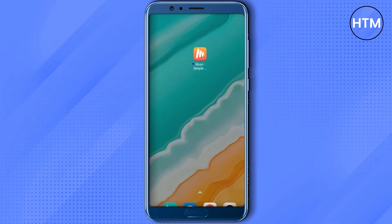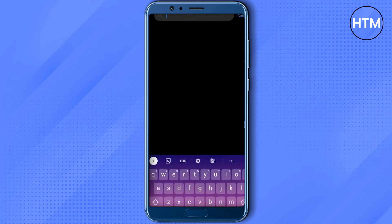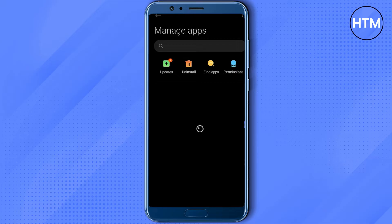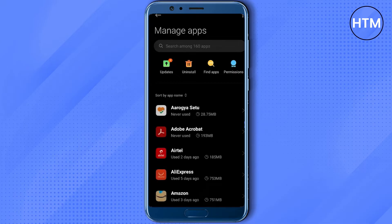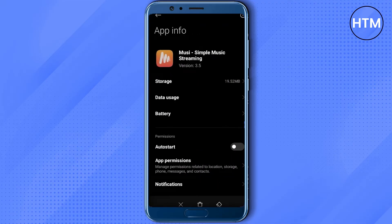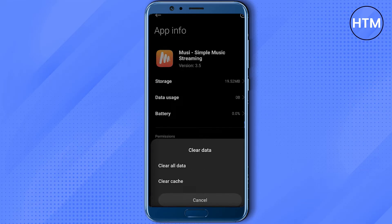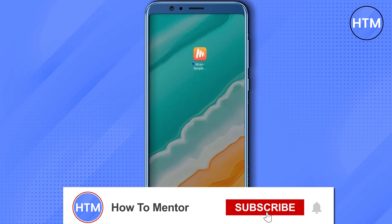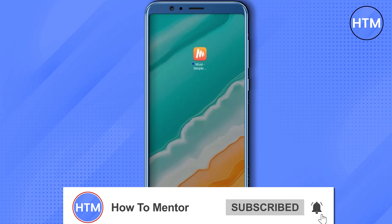To clear the cache, go to your Settings, then search for Apps, then click on Manage Apps. In the search section, search for the Muse app, then open the application. At the bottom you will find a column called Clear Data — simply click on it, then click on Clear Cache, then hit OK.